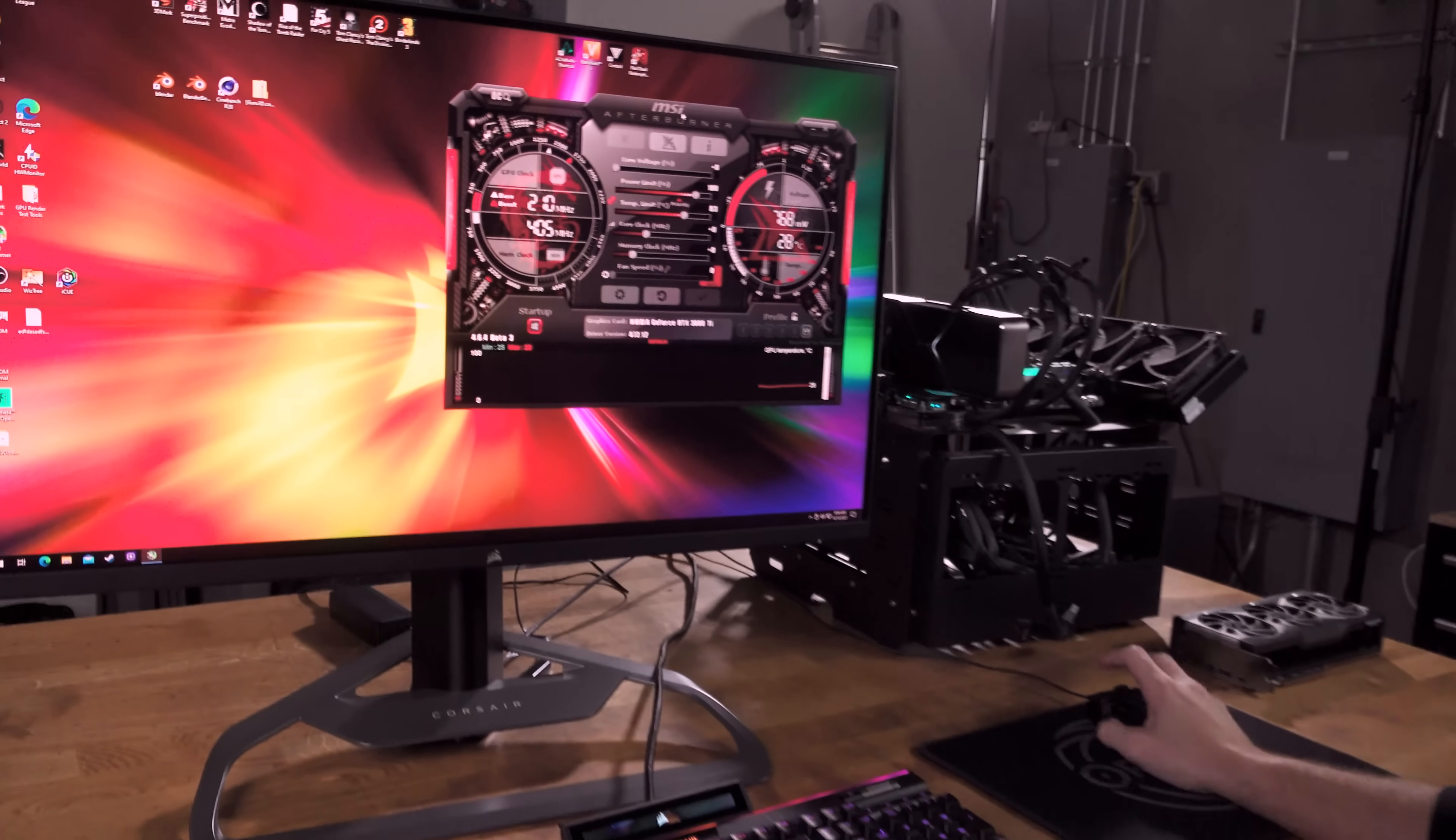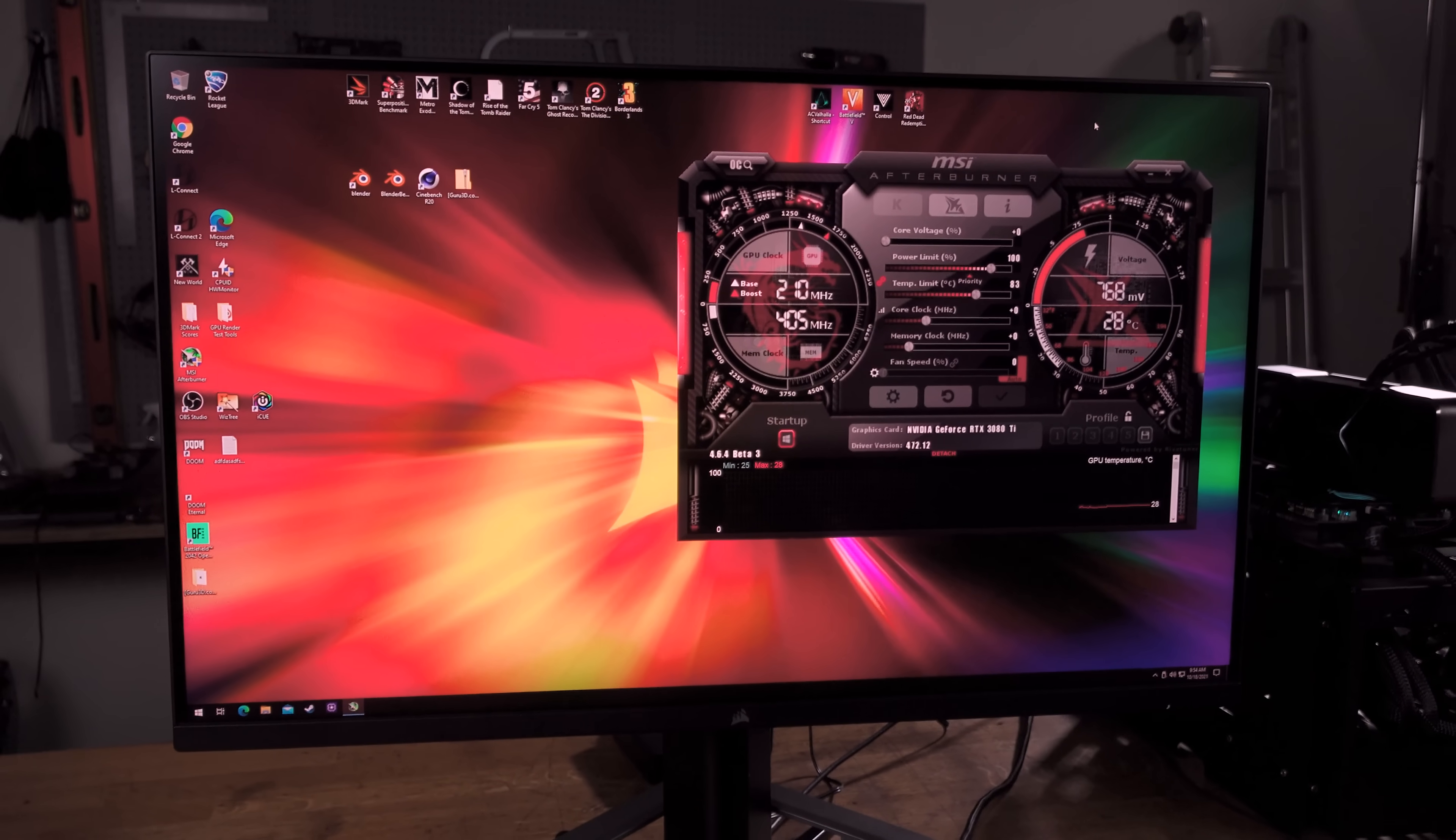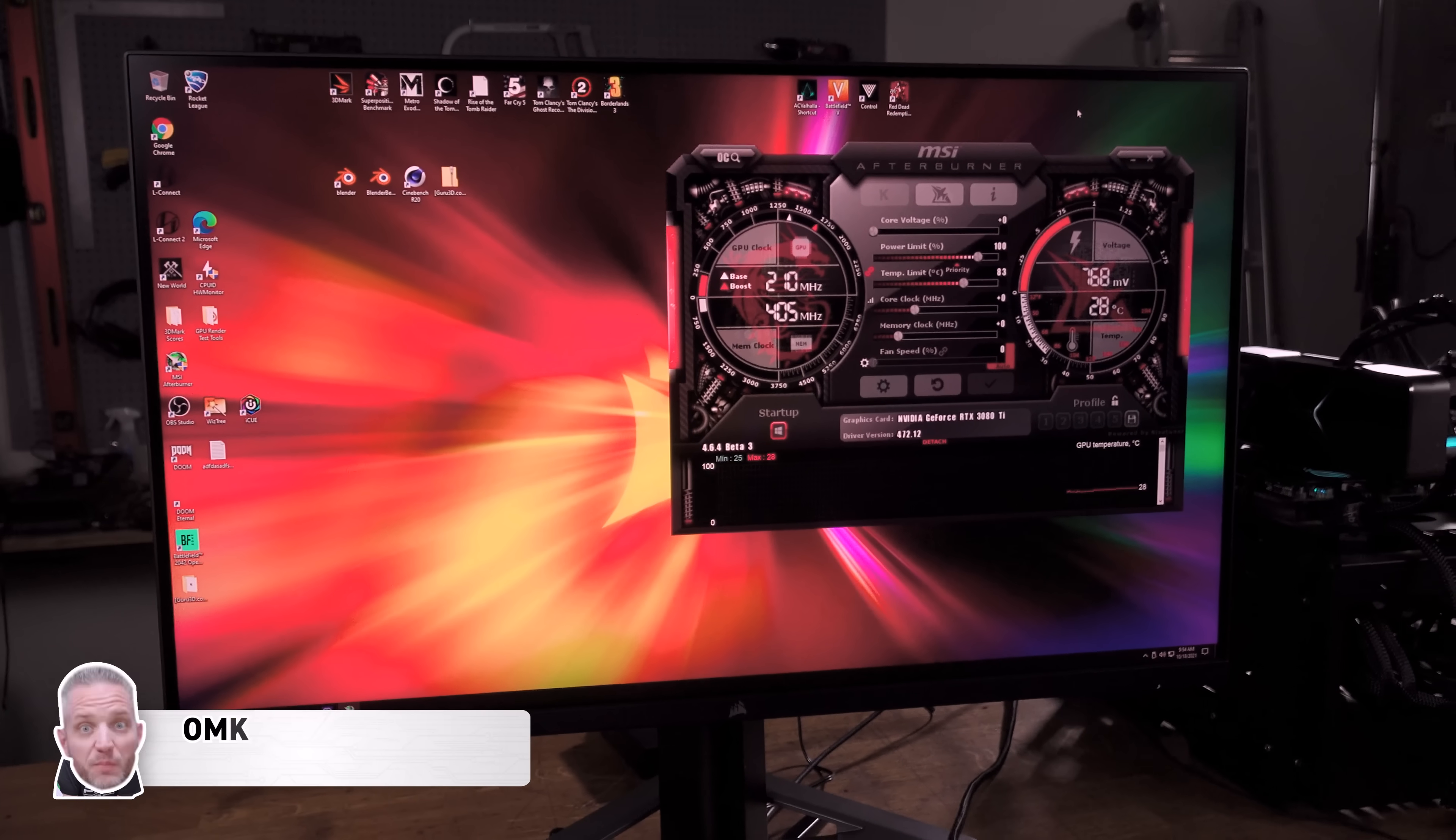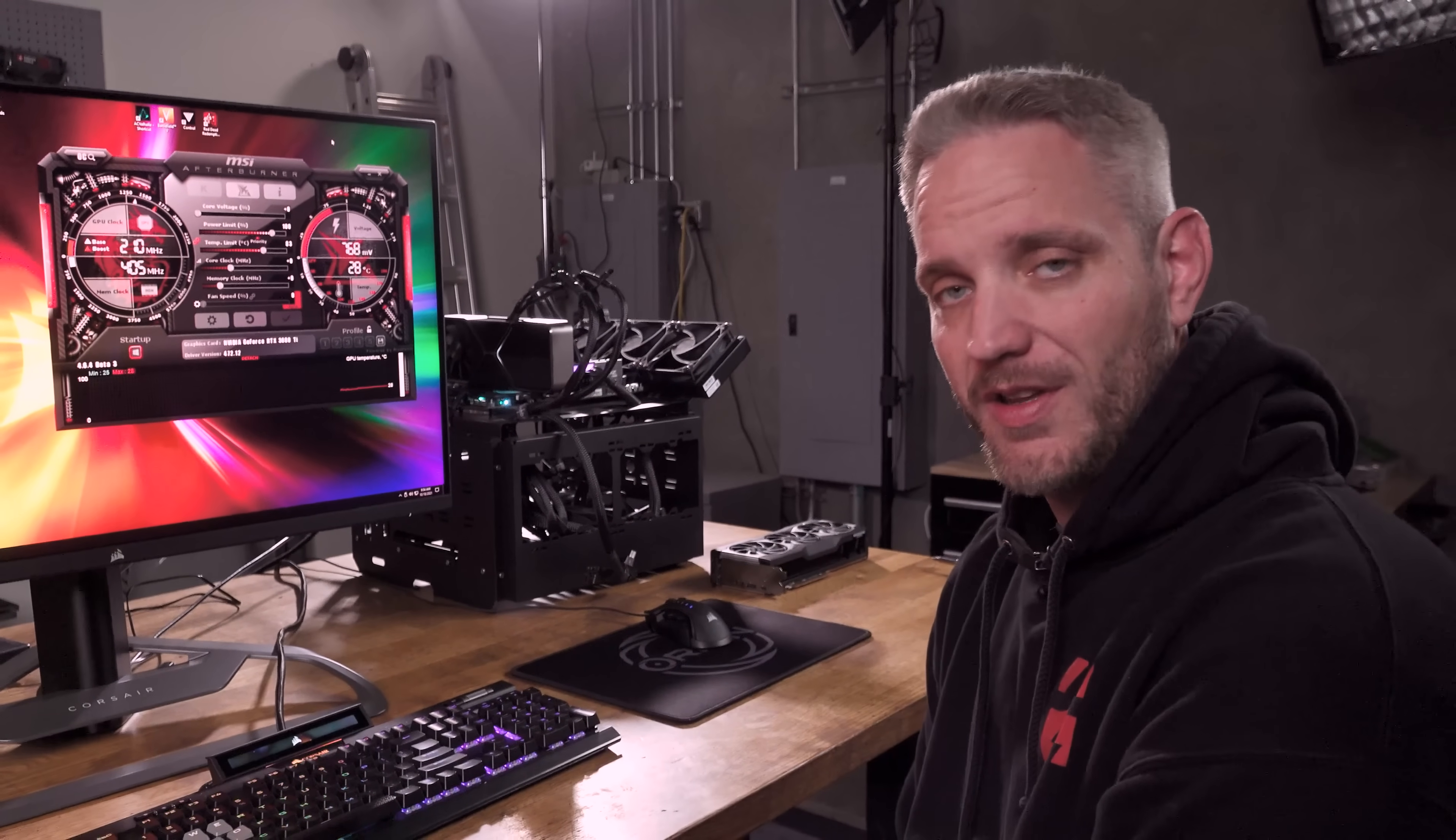All right, so this is MSI Afterburner. I think the name confuses a lot of people. People go, well I don't have an MSI graphics card, so why would I use MSI Afterburner? Afterburner, believe it or not, is not actually the piece of software that comes with MSI graphics cards to control it.